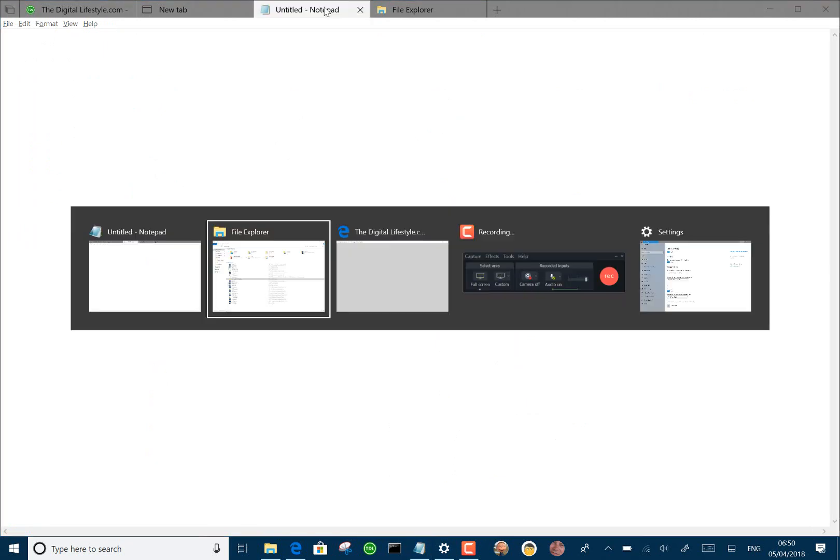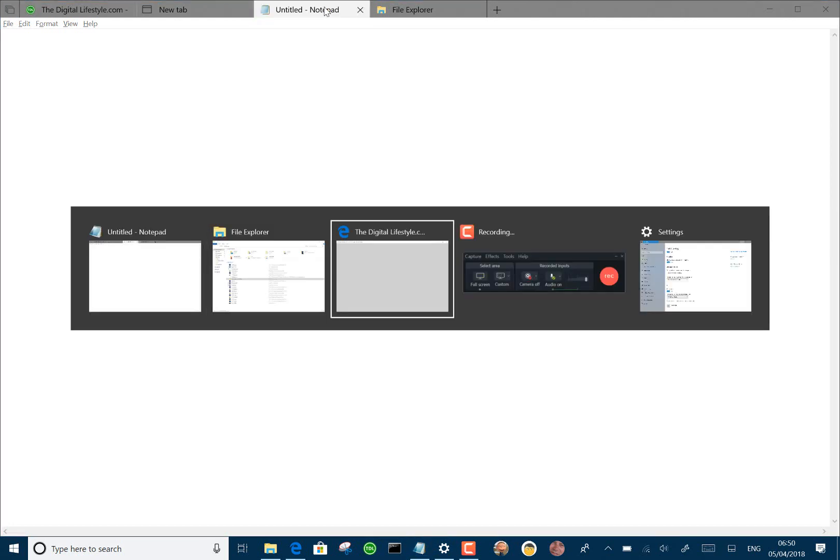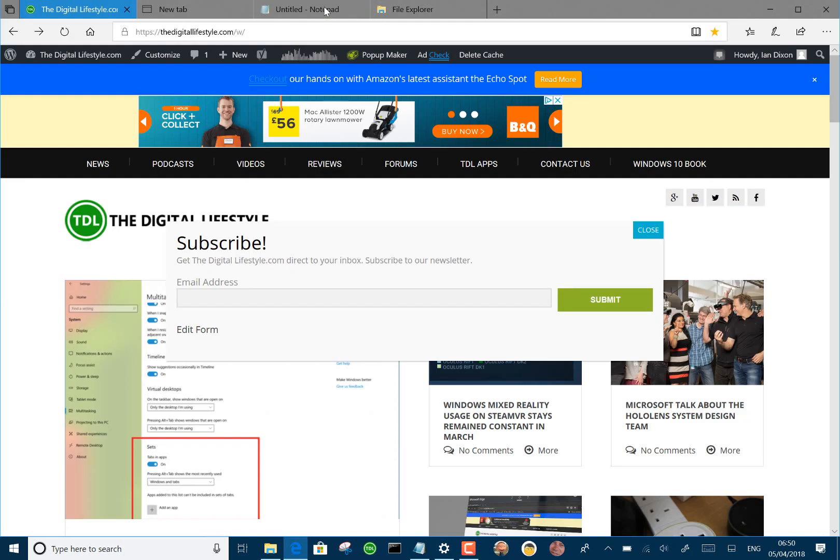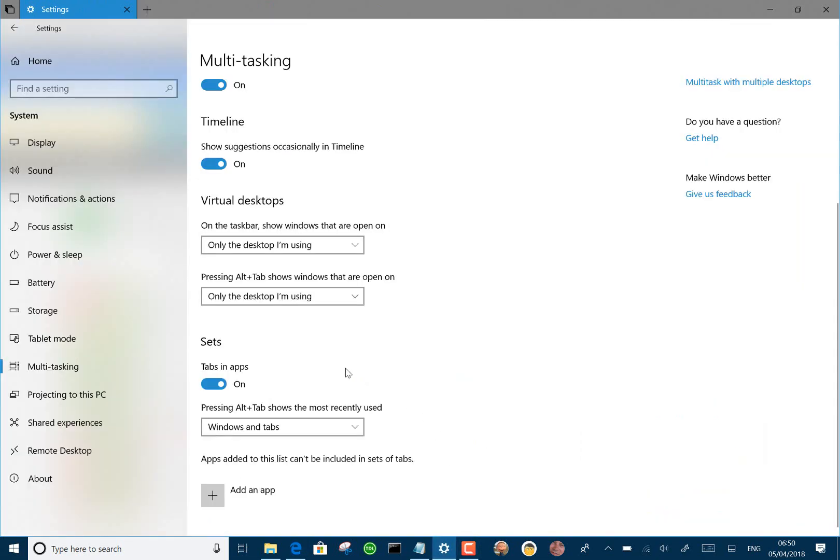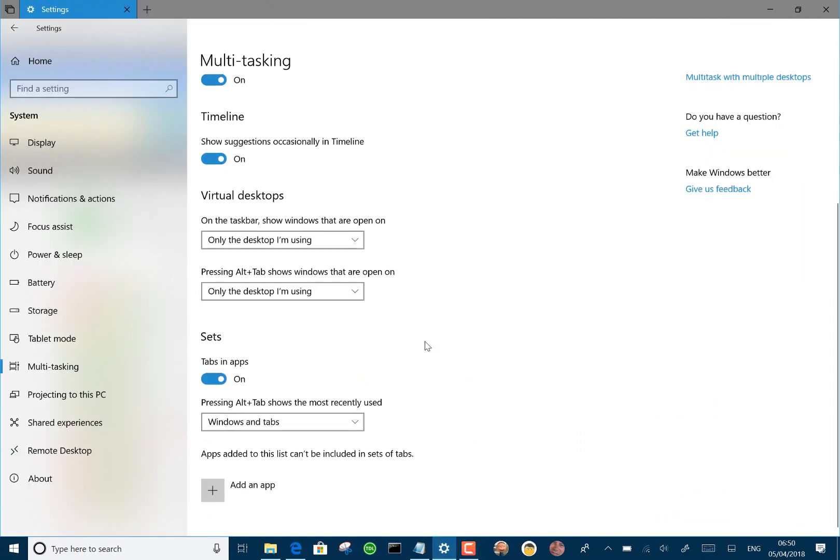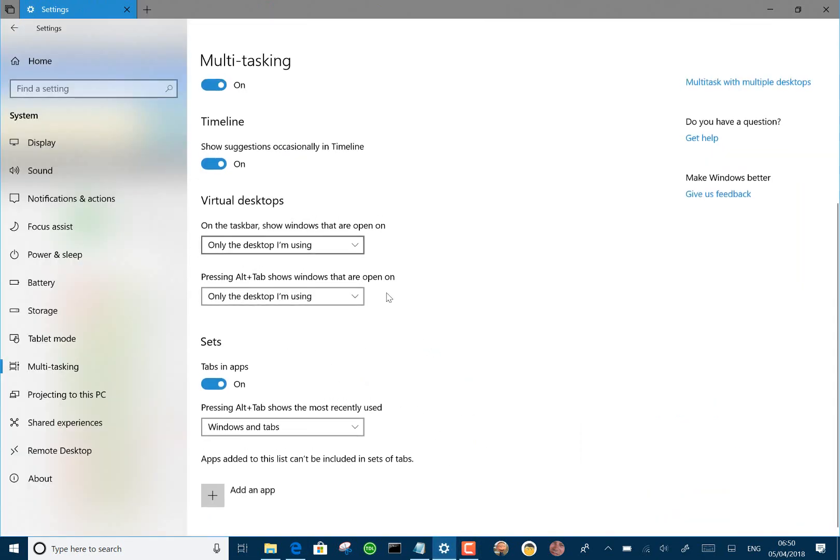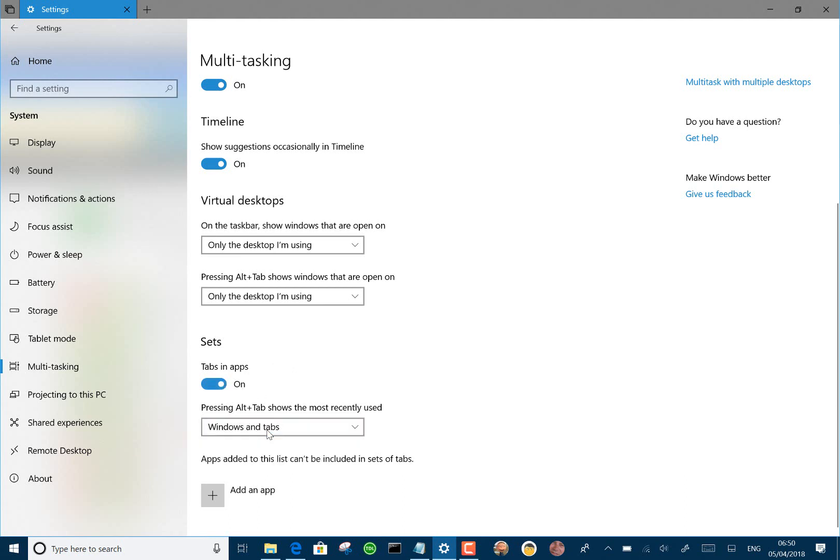Some other things they've done now, you can Alt Tab between your tabs now, so I can go straight to that. And they've improved the settings as well. So down here in multitasking options, we've got the options of having tabs on and off and how the Alt Tab works as well.